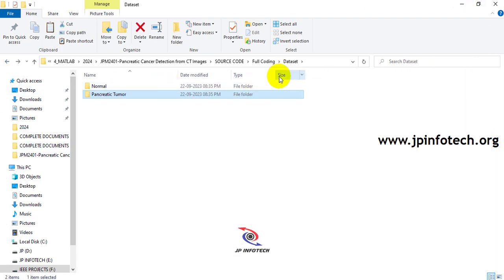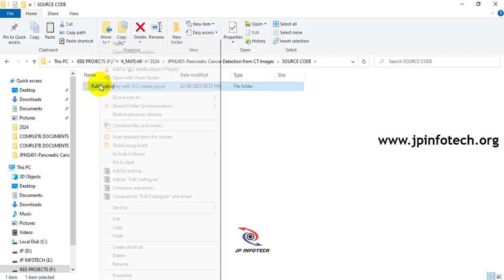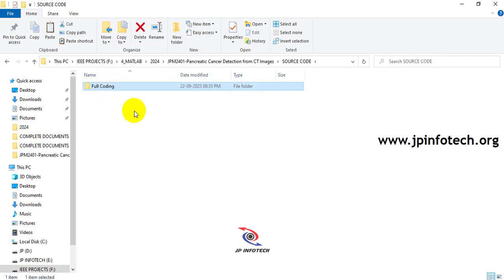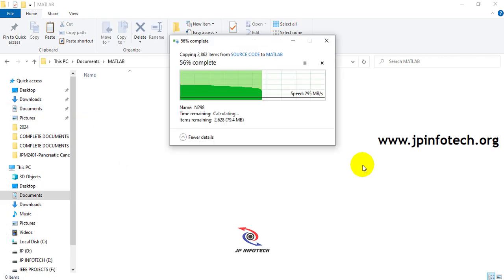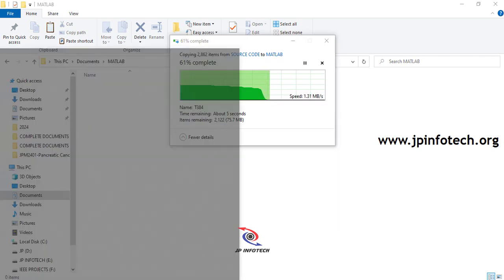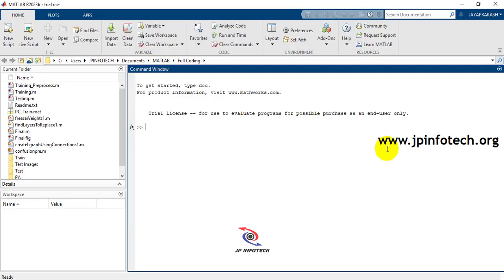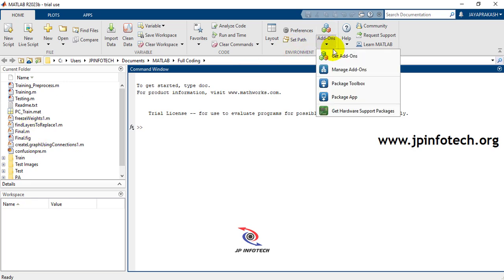To execute the project, go to the source code location, copy the full coding folder, and paste it into the MATLAB folder inside your PC's Documents directory. Open MATLAB — the project will be loaded automatically in the left side panel since it was pasted into the MATLAB folder.